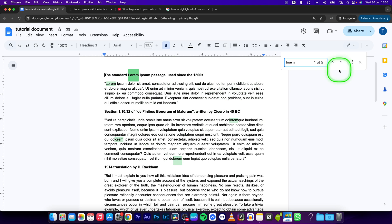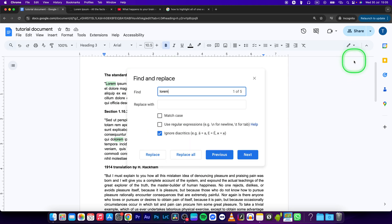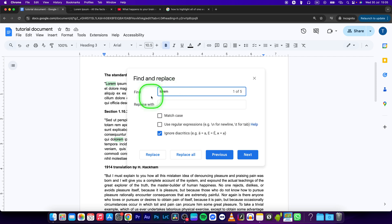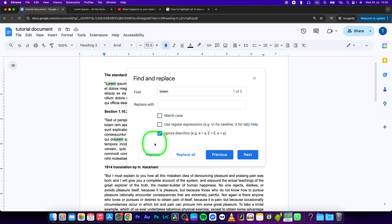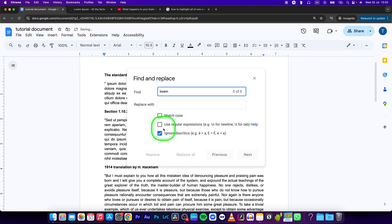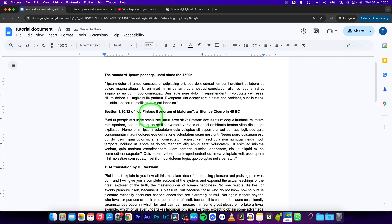This is how you can easily find them. You can click on more options, you can even replace them or erase them if you want. So just find lorem, replace with blank, and click on replace all. Now it deleted the duplicates.